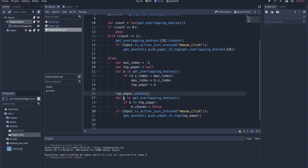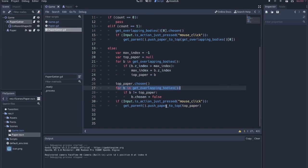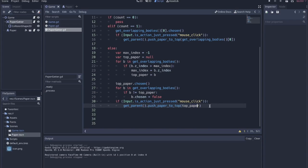We step through all of the overlapping bodies, make sure we set their chosen value to false. And then if we click it, we do all this logic kind of before we click, but if we do click then we definitely push that paper to top.